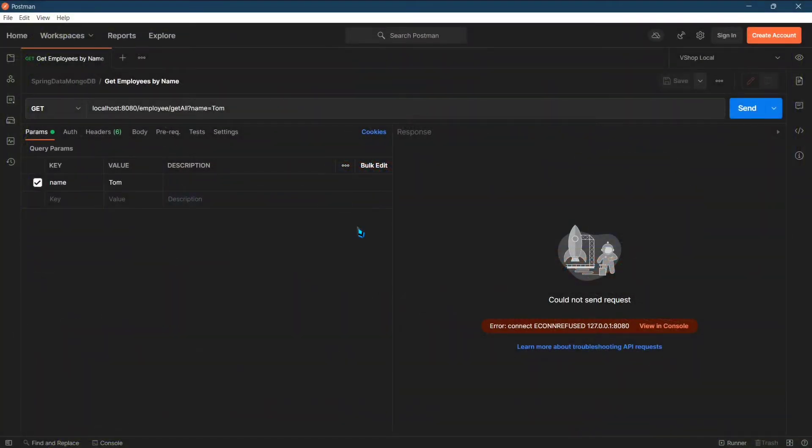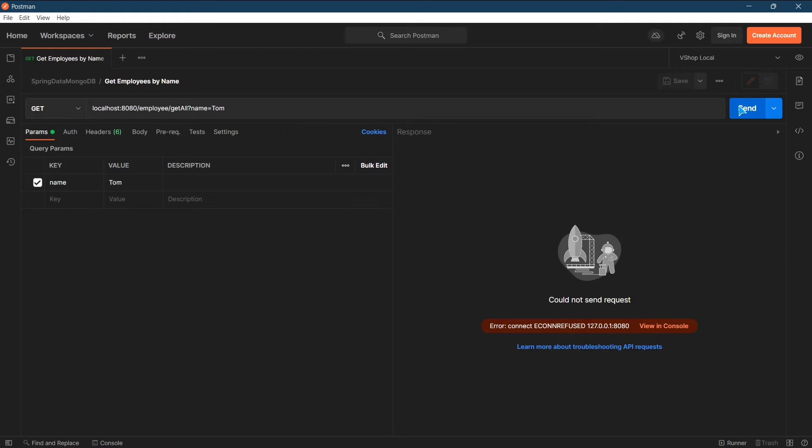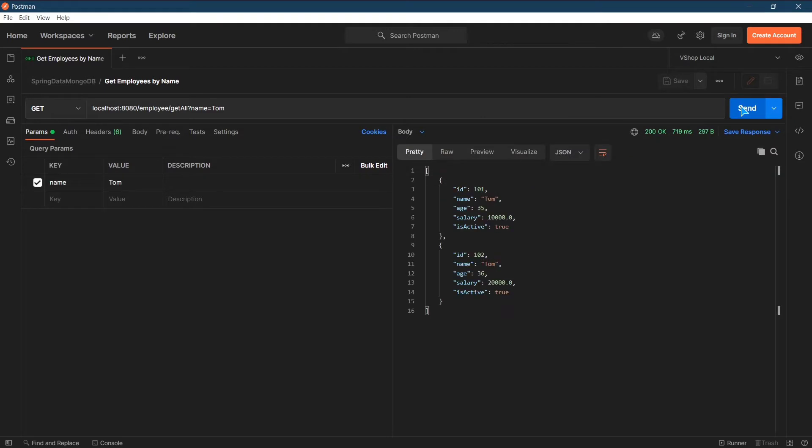Welcome. In the last video, we created an API that fetches all the employees with the same name. So let's see it's working one more time. Here in this API, I have passed the name as Tom. So if I click on send, I get two employee records.